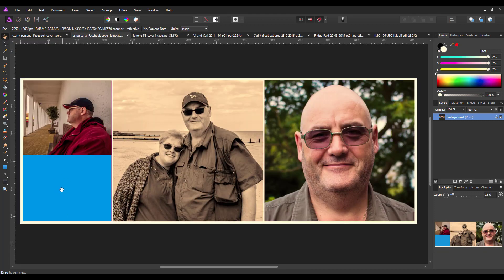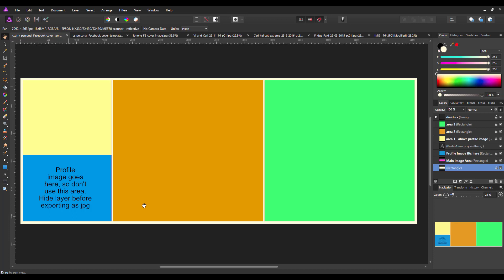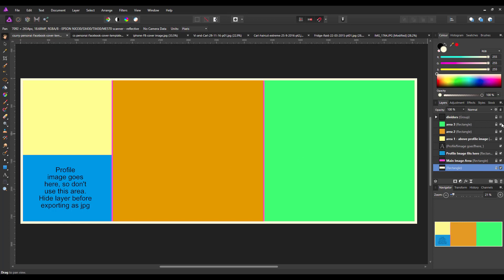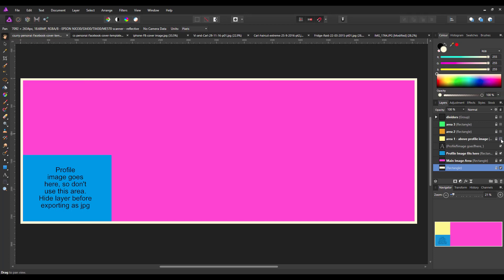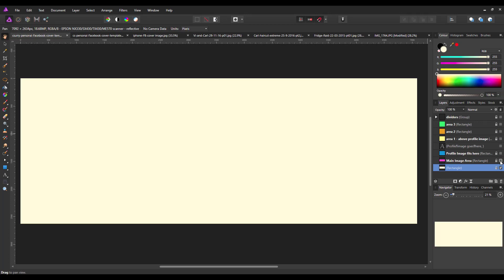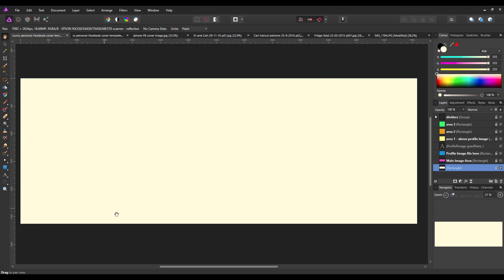This is the template which I'm going to be uploading to Dropbox so you can download it, and I will add a link in the description. At the moment you can see all of the layers are turned on. I'm going to turn all of the layers off apart from the bottom one, which is the size of the image. If you just want a single image, you can just delete all of these or just turn off these layers and place your image here.